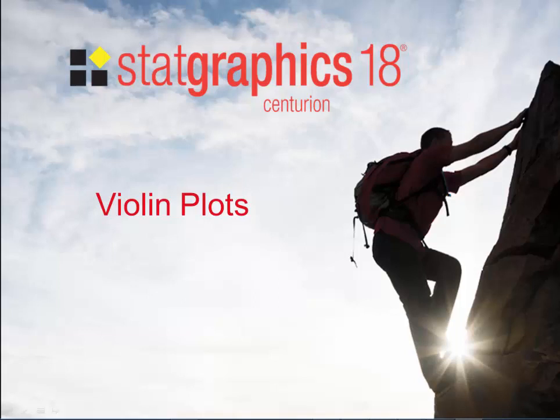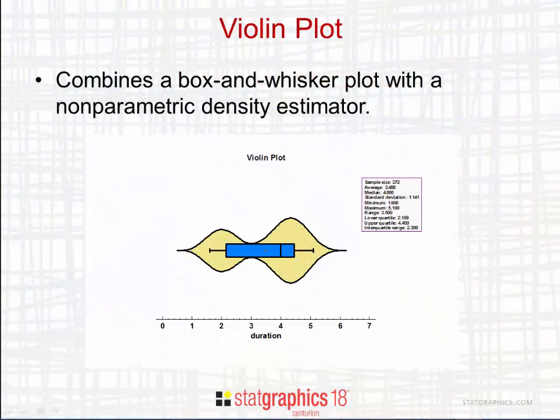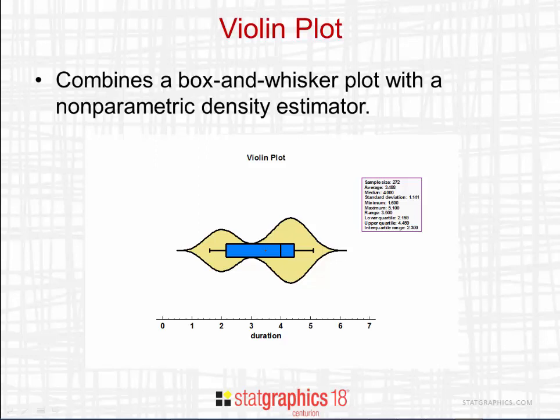The topic of this video is violin plots, new in StatGraphics 18. A violin plot is a way of summarizing the distribution of a single quantitative sample. It combines a box and whisker plot with a non-parametric density estimator.